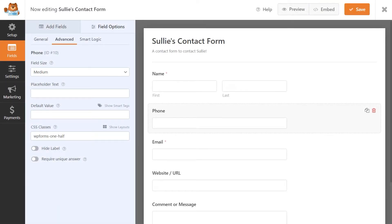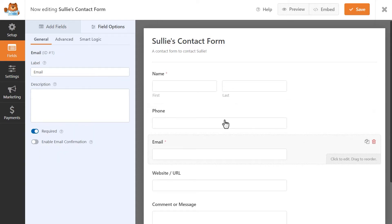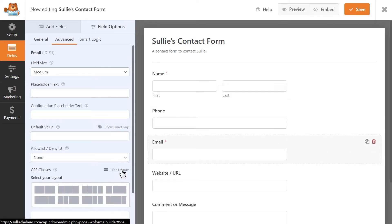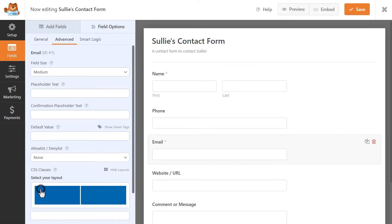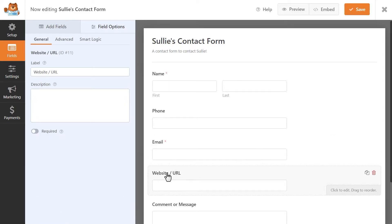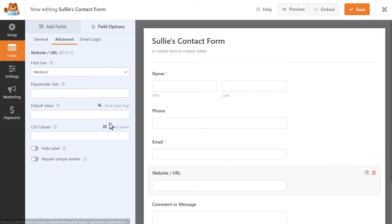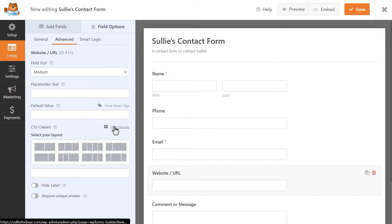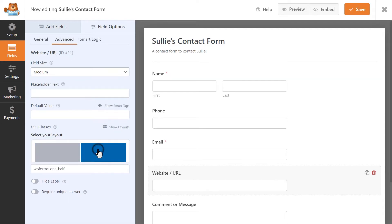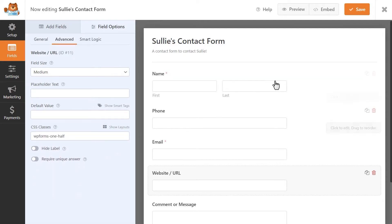We're just going to repeat the same steps as we did before, and when we're done, we can save our progress. Feel free to play around with the available layouts and keep in mind that you don't have to use a singular column type throughout the entire form. You can have a mix and match of column types for your form depending on your needs.